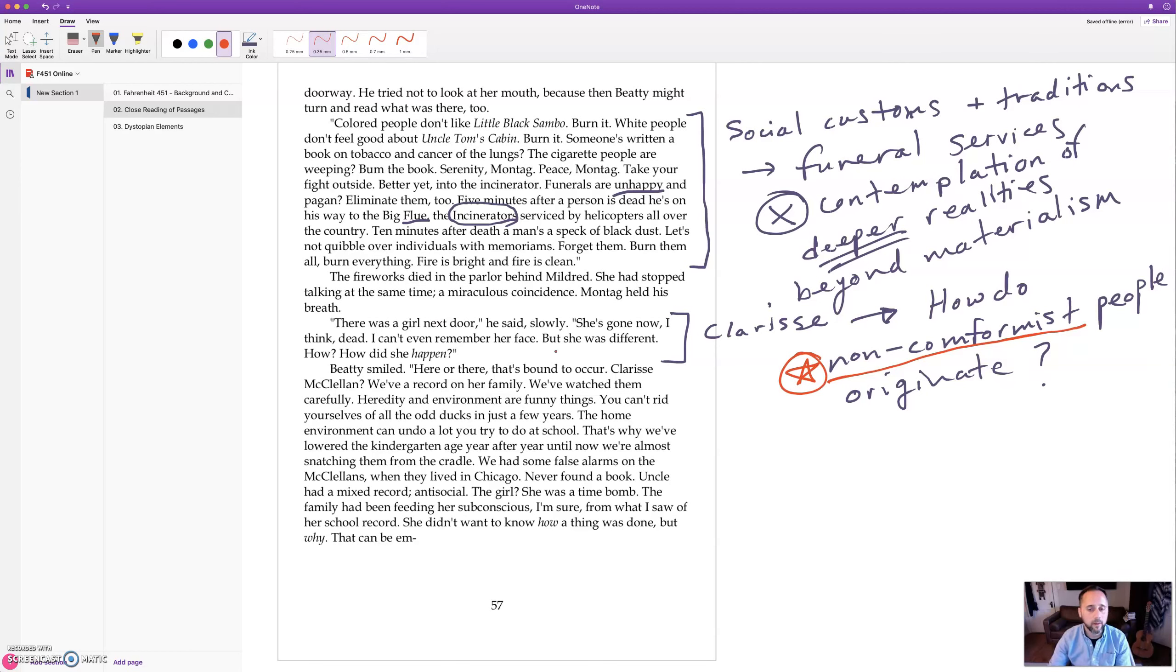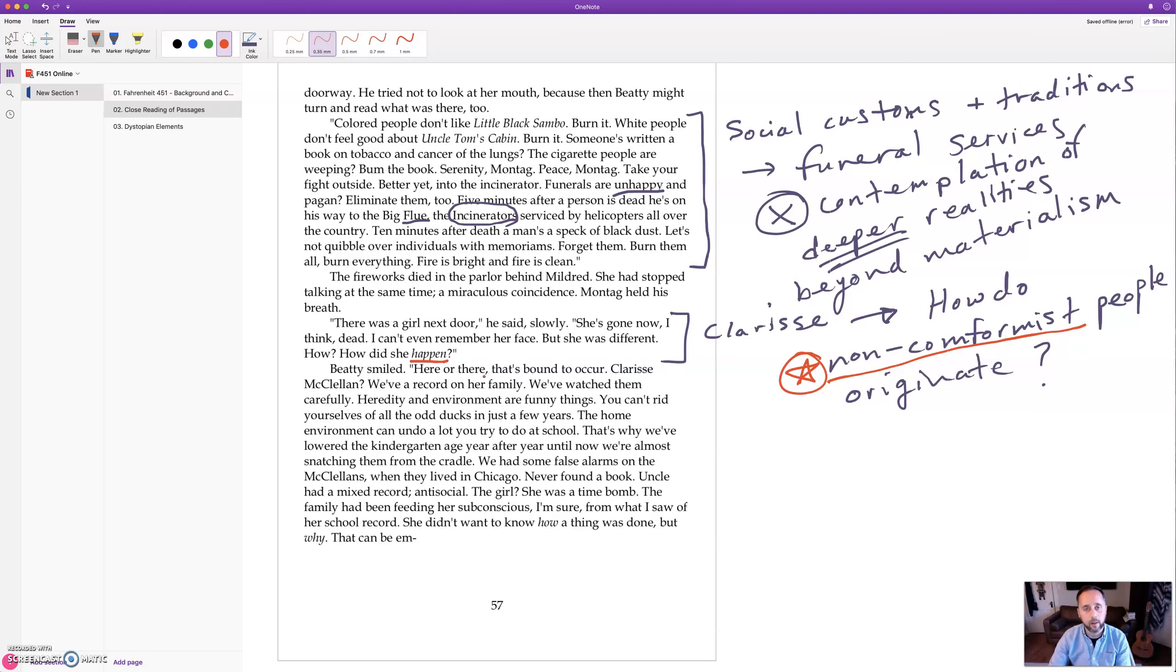Like he's saying, how did she happen? How did people who don't agree with the system arrive in the system or appear in the system or develop in this system?